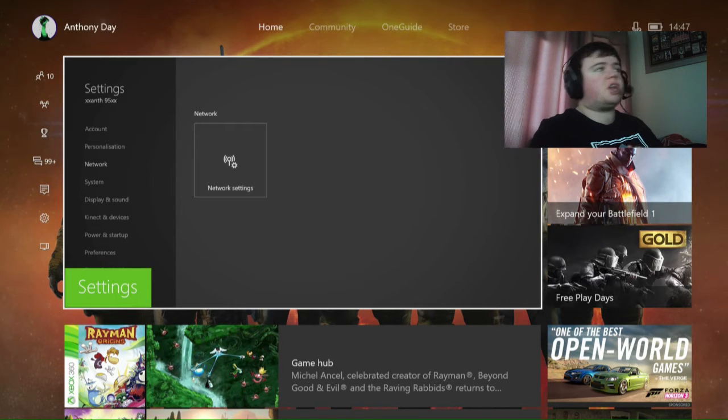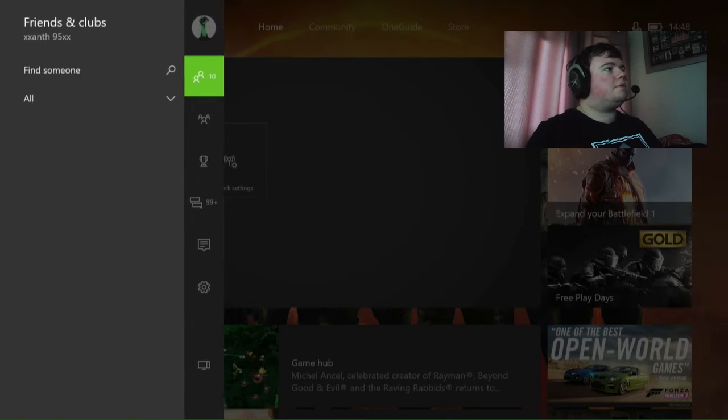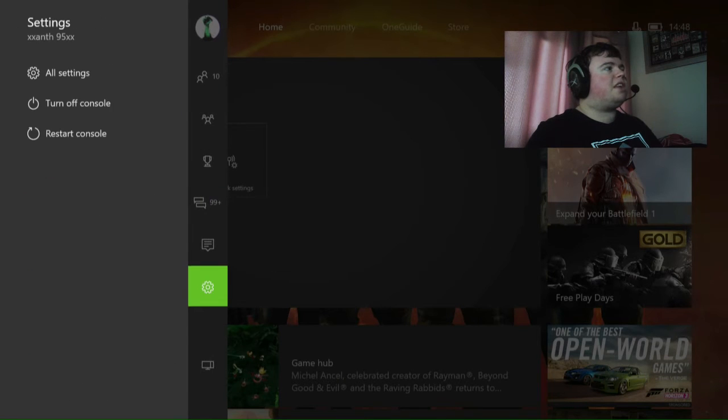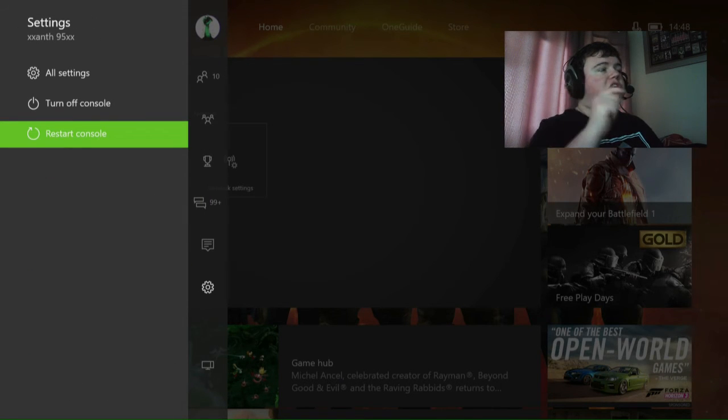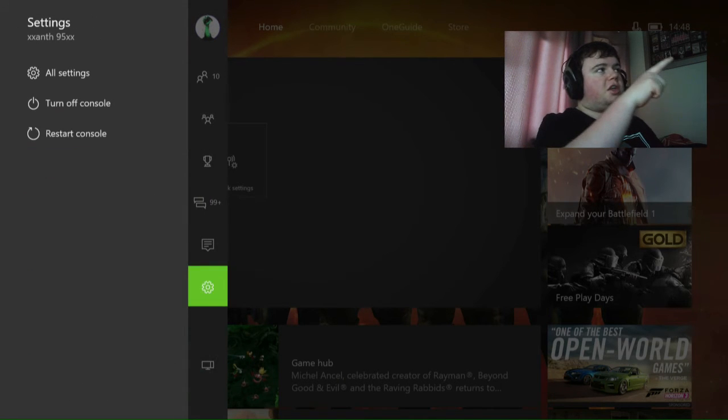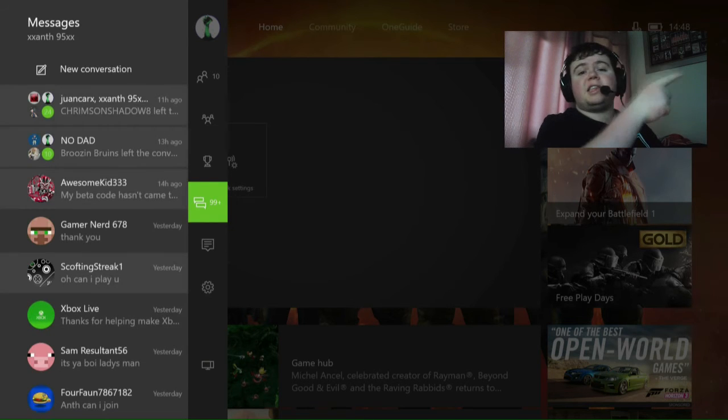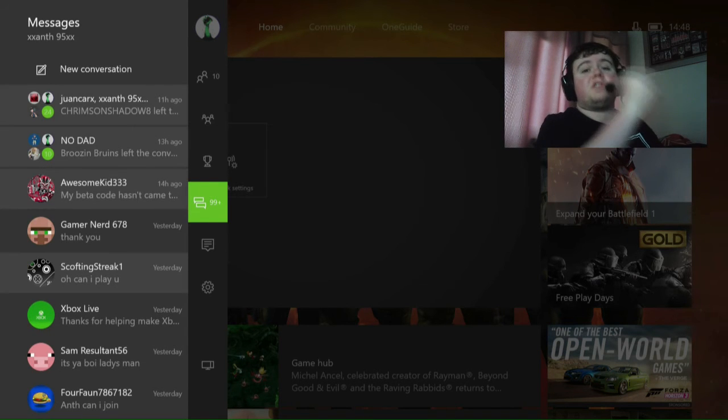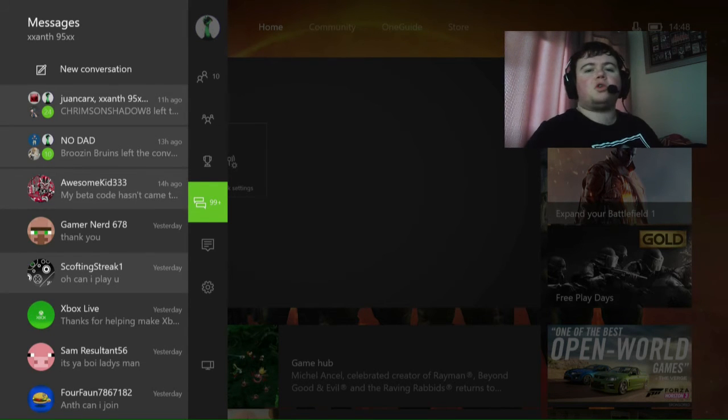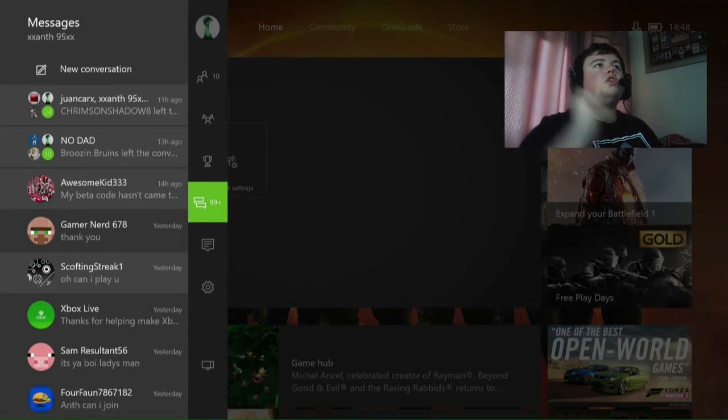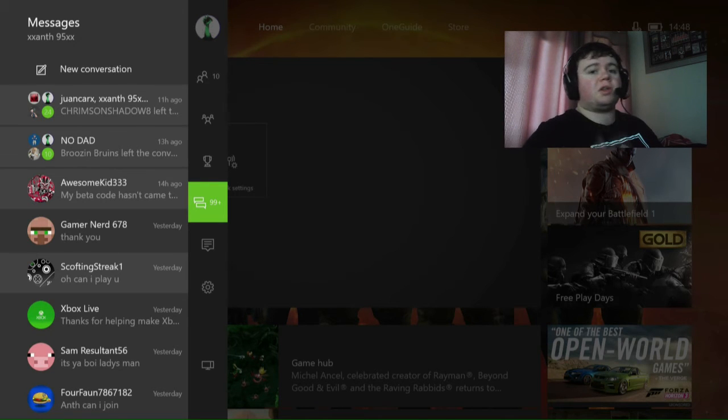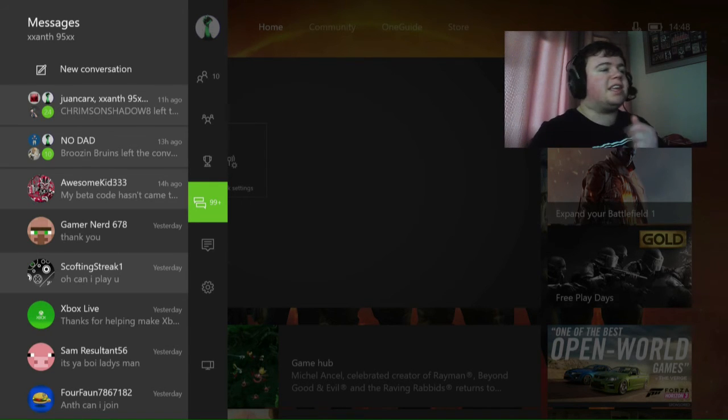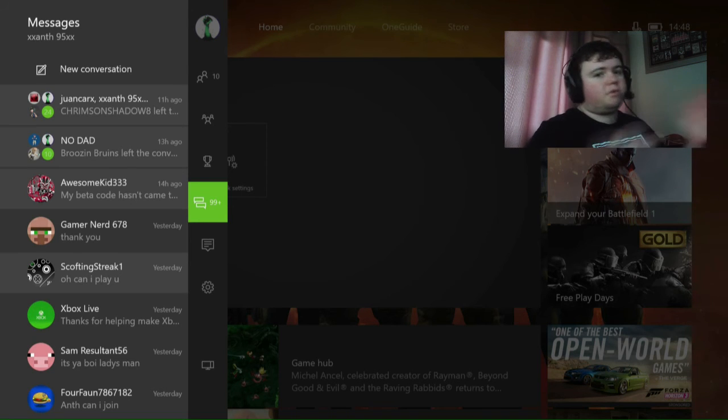So go to settings, restart console, then check it again, check your NAT type. If it's still strict, you need to contact Xbox or contact your internet service provider to get your ports sorted out, because it could be your ports, it could be your internet, it could be anything.